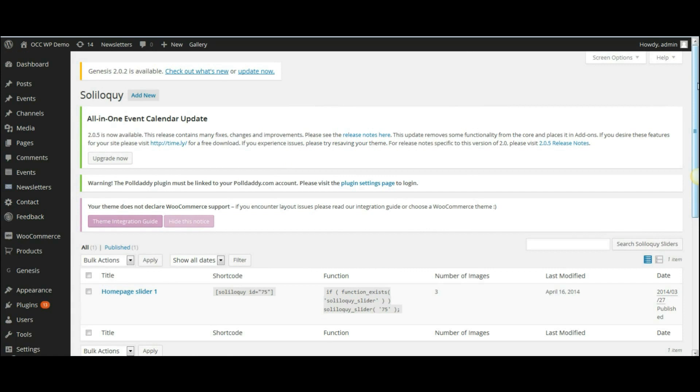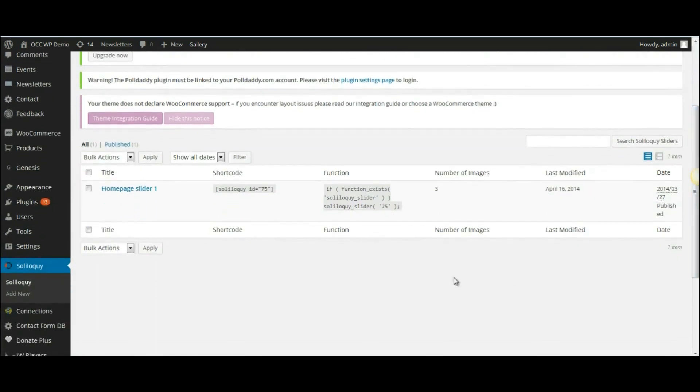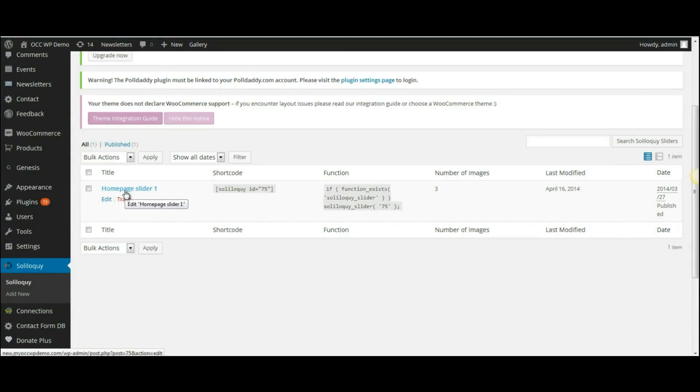And this will bring you to the page where it lists the sliders that you have created. So right now we have one slider created and that's our home page slider one.